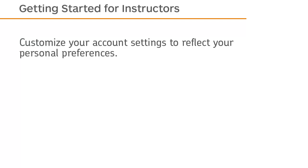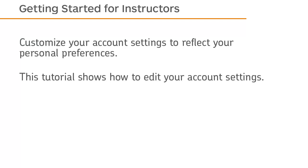Customize your account settings to reflect your personal preferences. This tutorial shows how to edit your account settings.